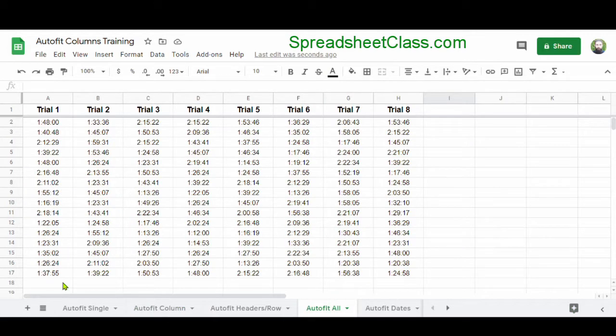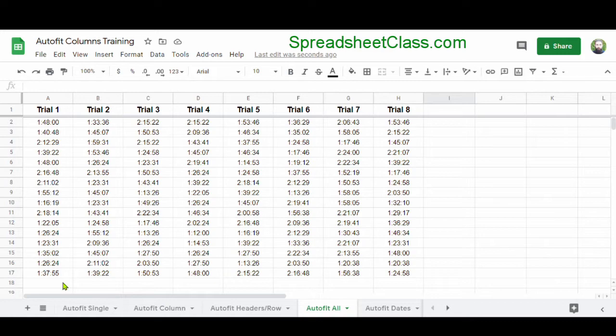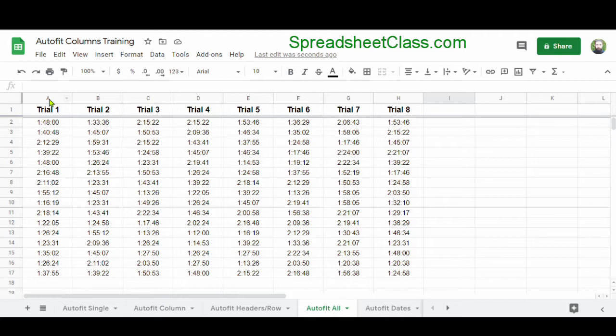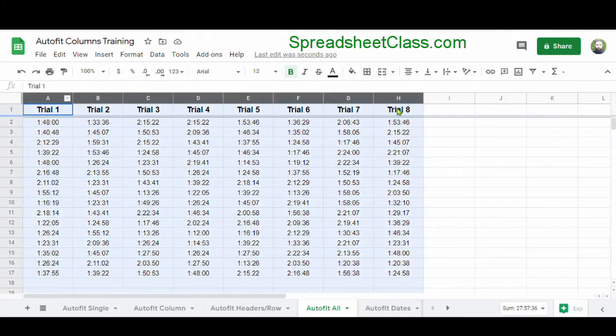Again, automatically fitting columns doesn't always mean that the columns are being expanded. In this case, we're going to use auto fit to automatically shrink columns A through H so that these trial times are more compacted and easier to see. I'm going to select columns A through H.